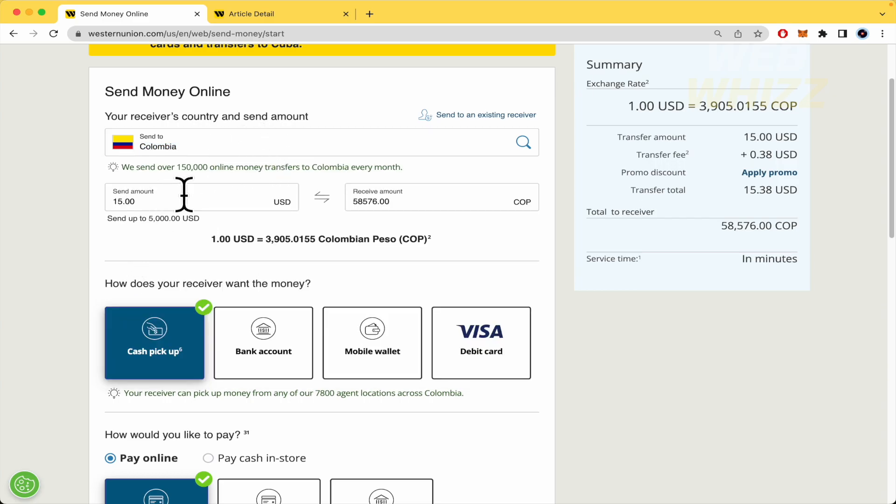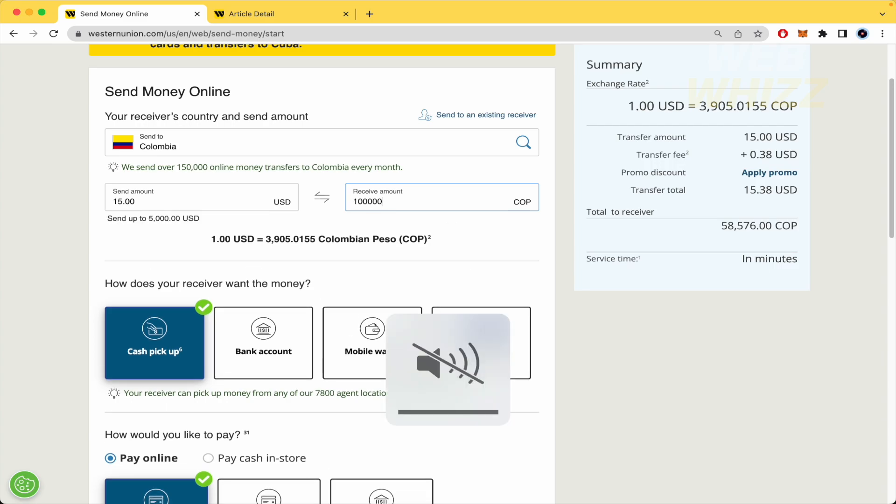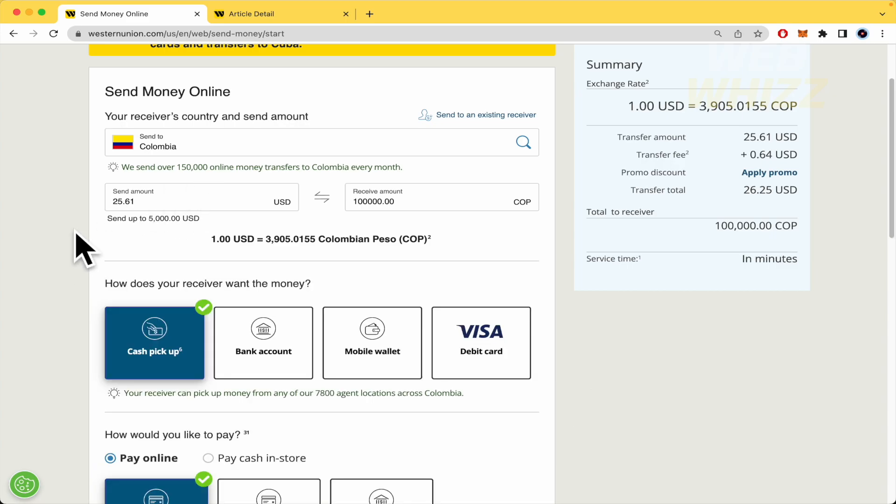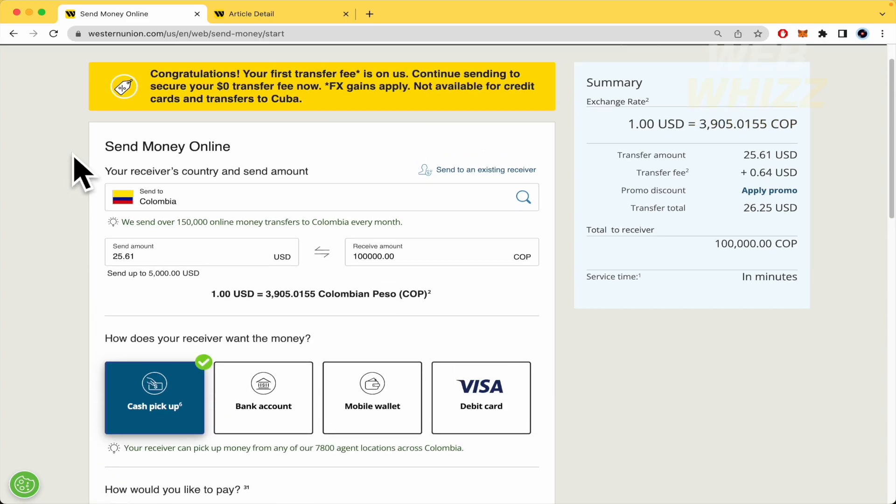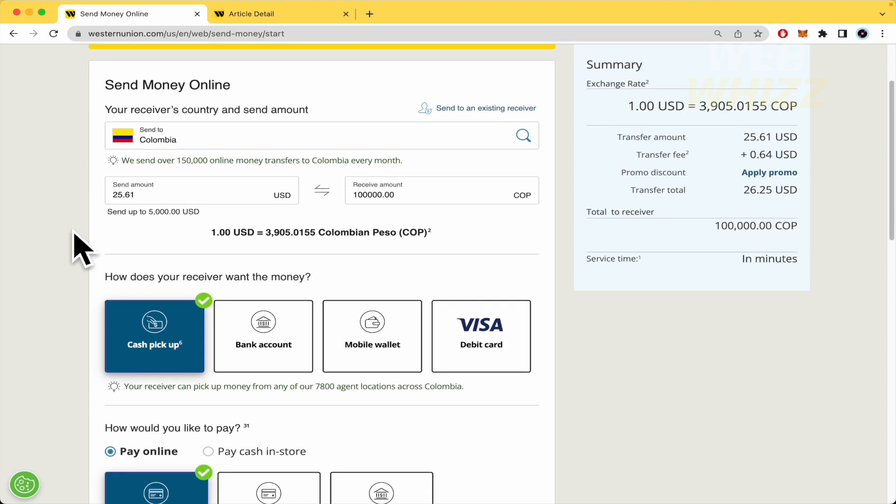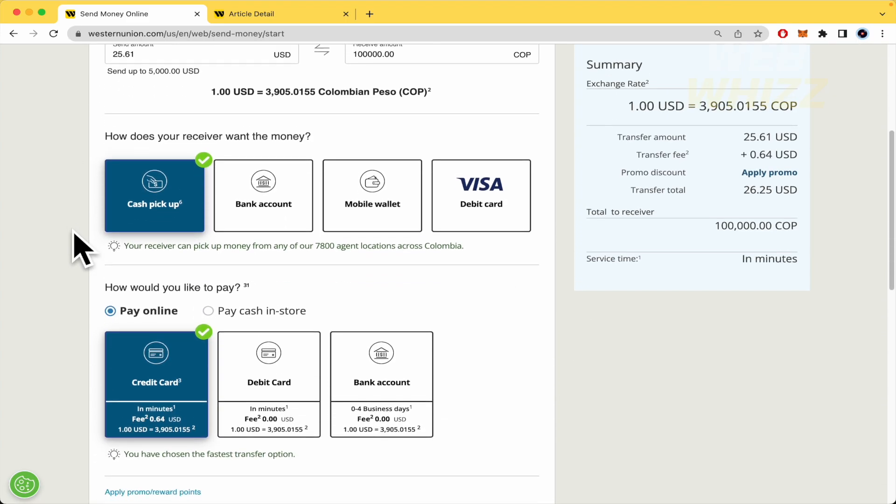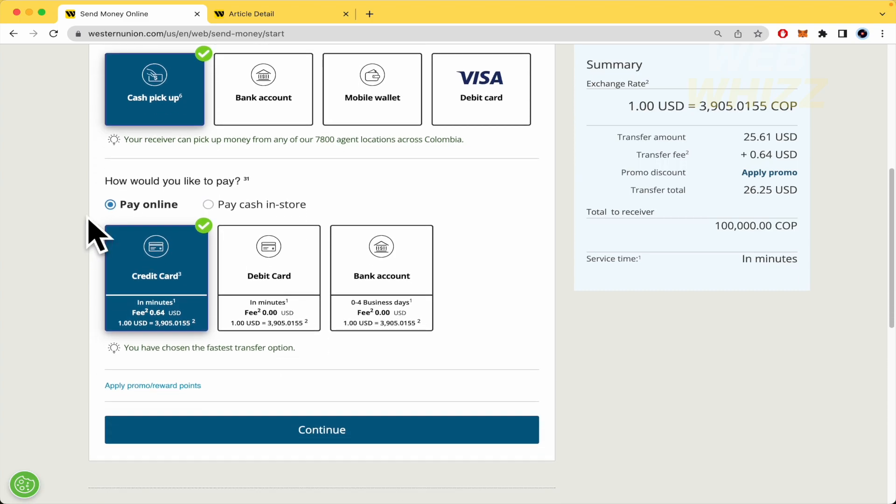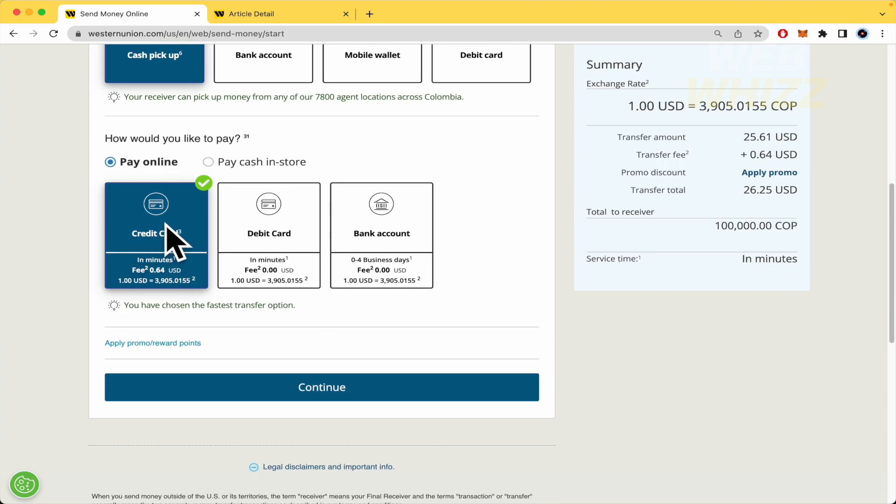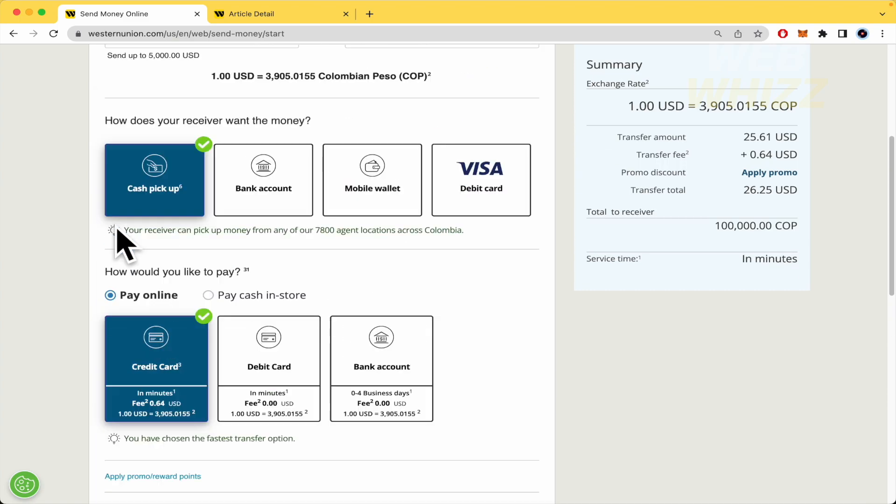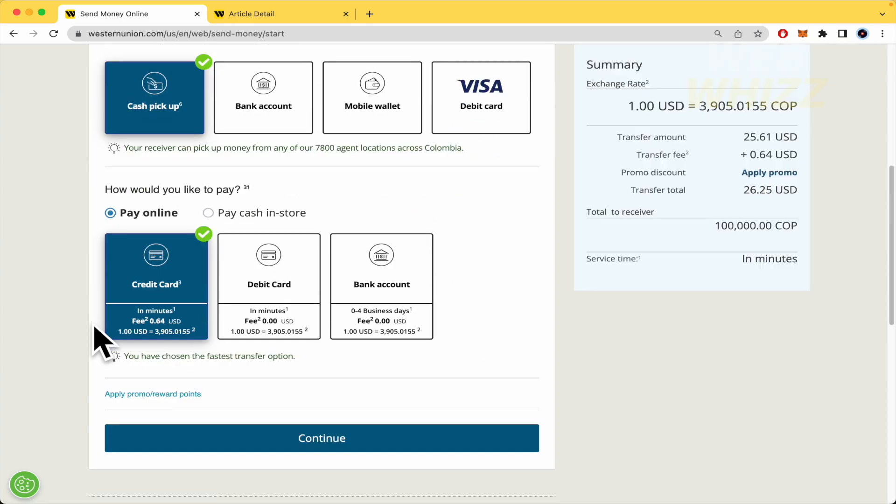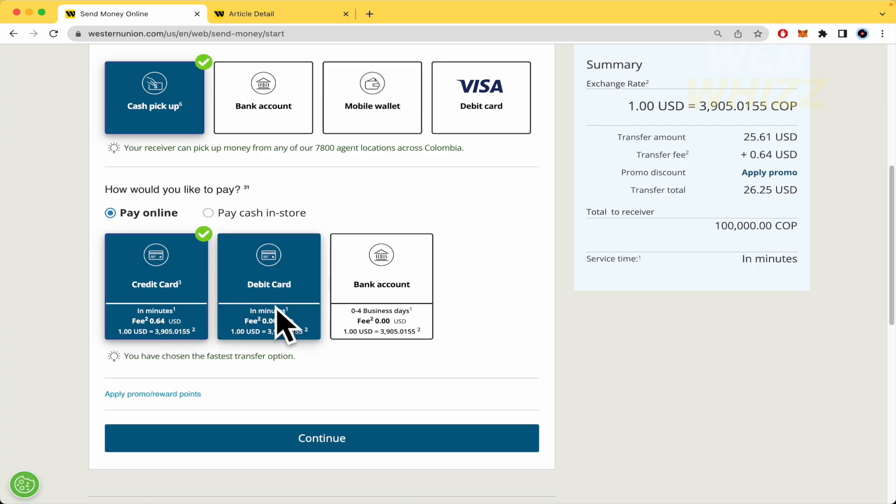the amount that you want to send - be careful because you can type the amount that you want to send to your receiver. Remember that Western Union has some fees. For instance, how would you like to pay? If I pay with credit card around $25, my fee is going to be $0.64. With debit card there is no fee, so this is the best option.